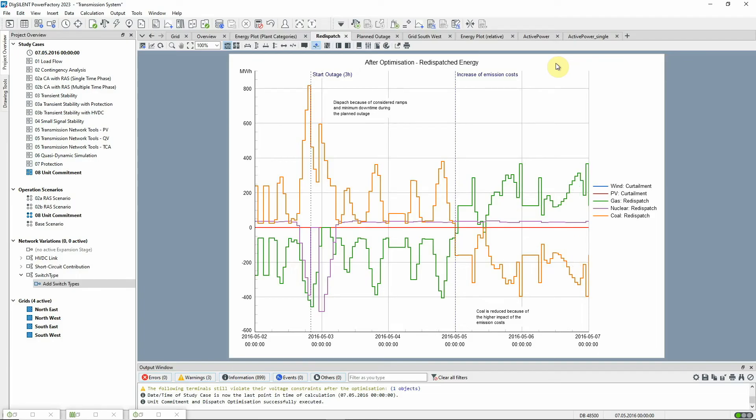And the effect of the planned outage of the transformer of the nuclear power plant can be seen. The missing in-feed is compensated for by coal power plants.